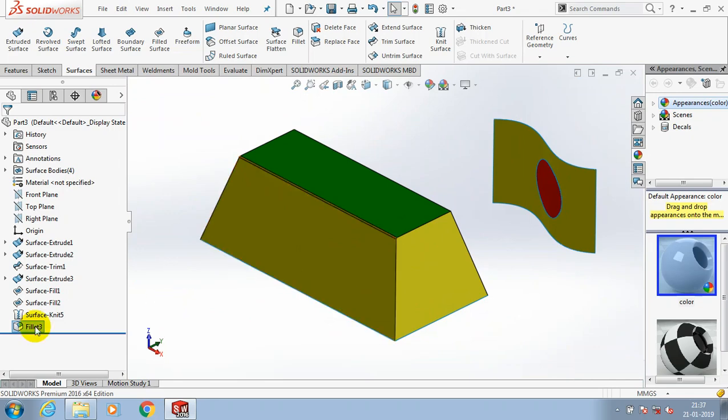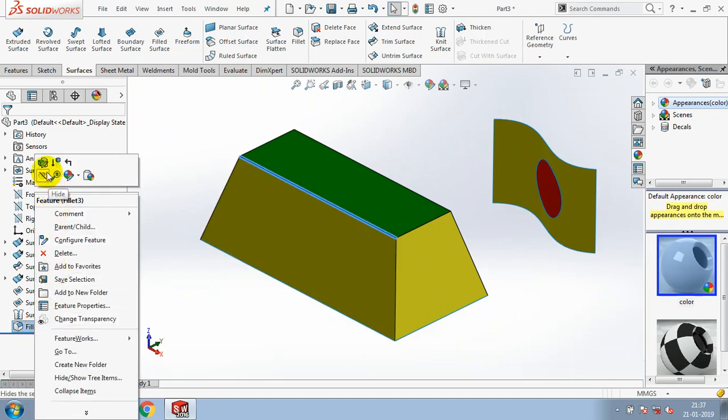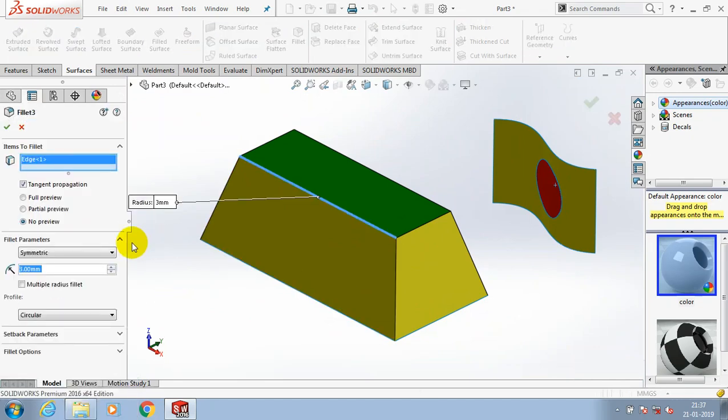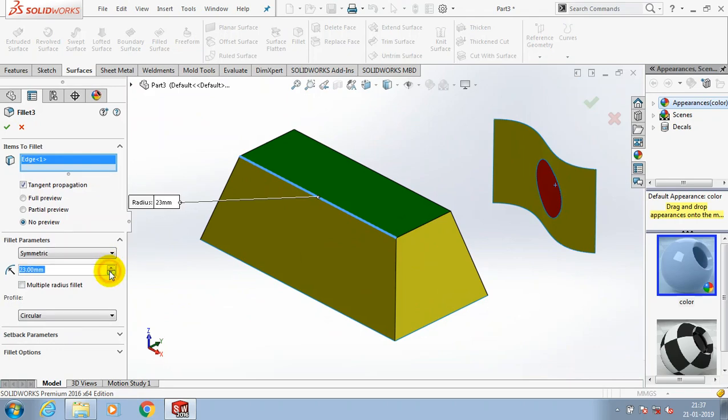So the knit surface is used to join all the surfaces without any gap in between.